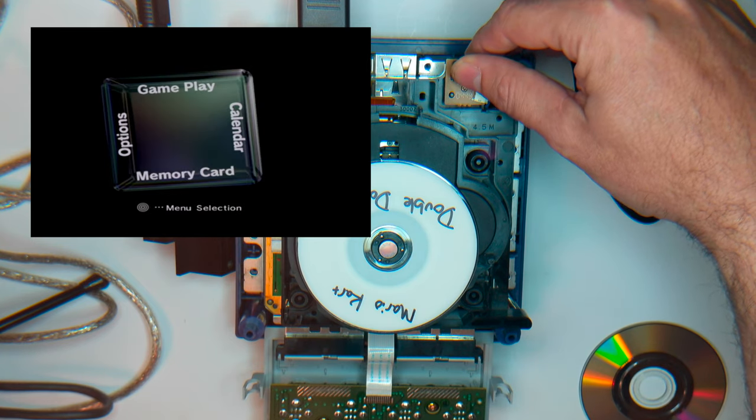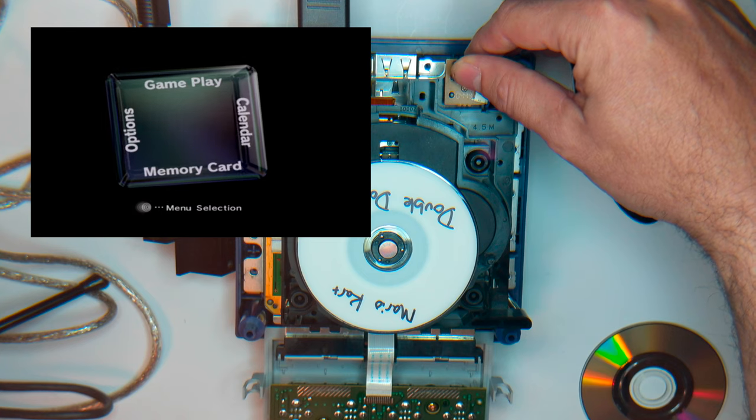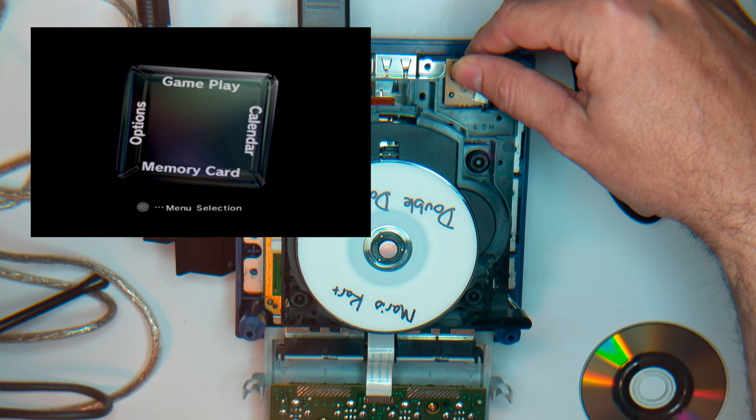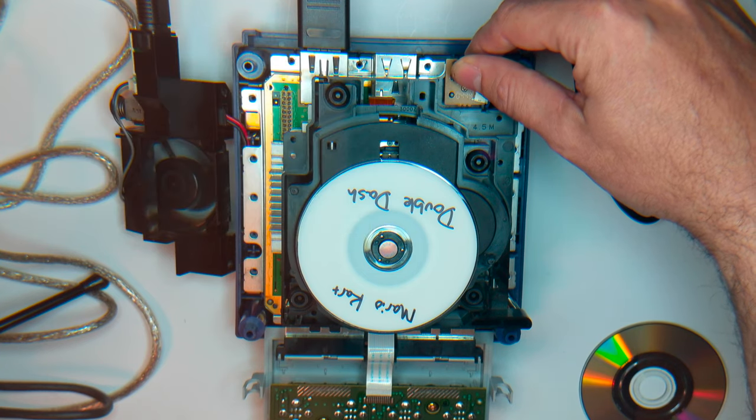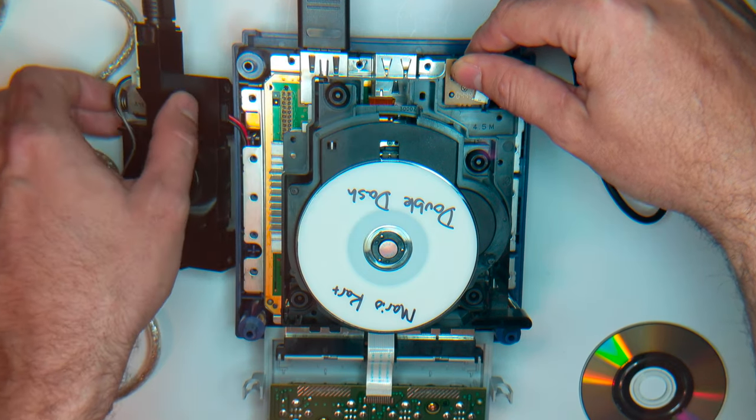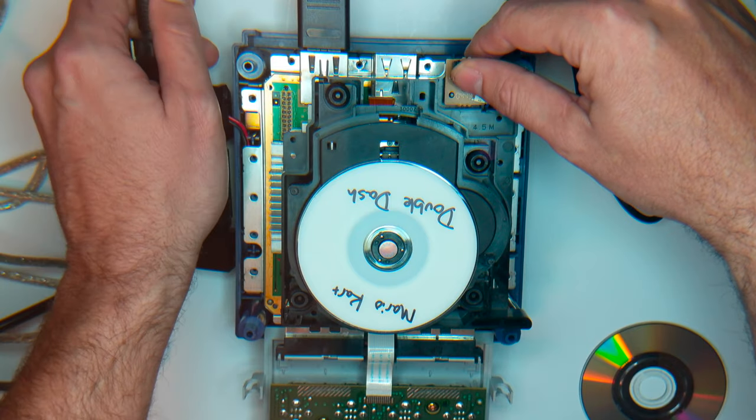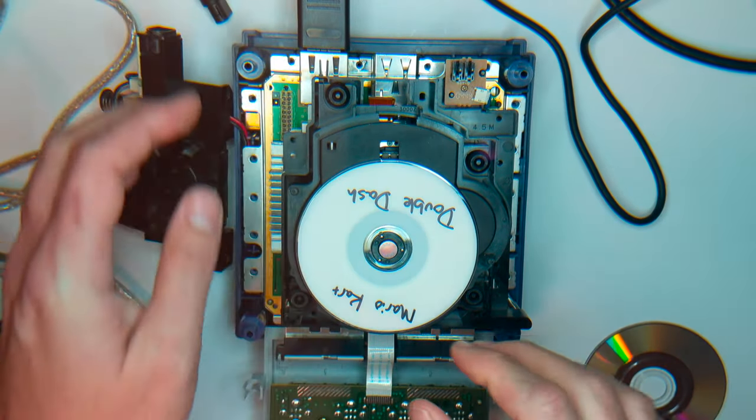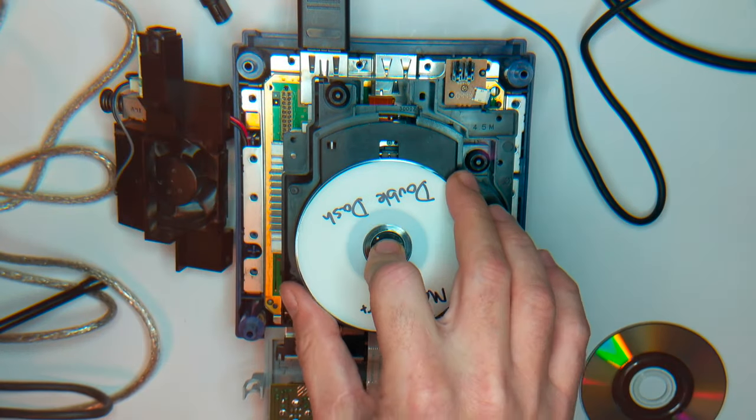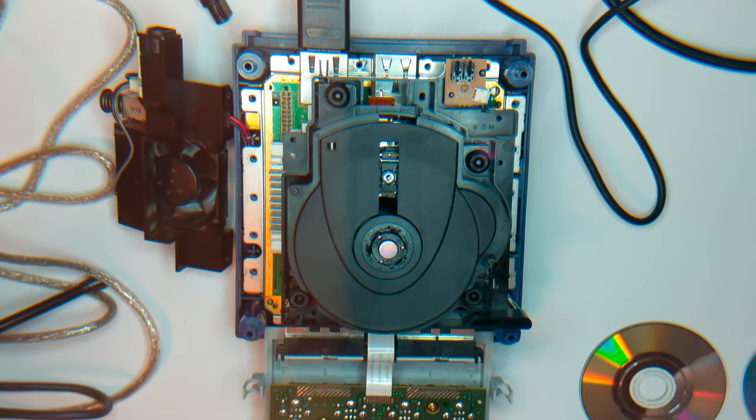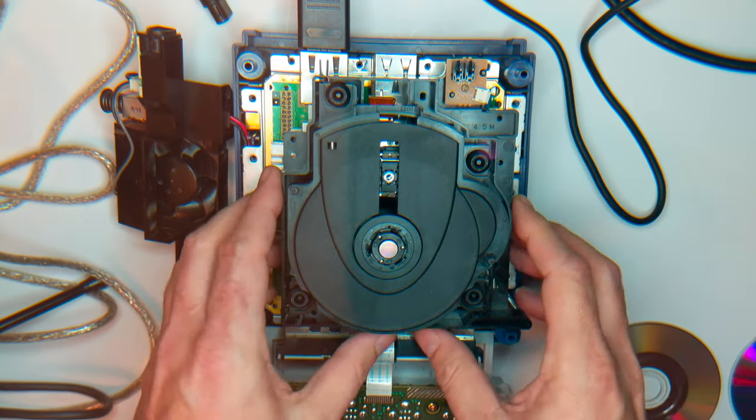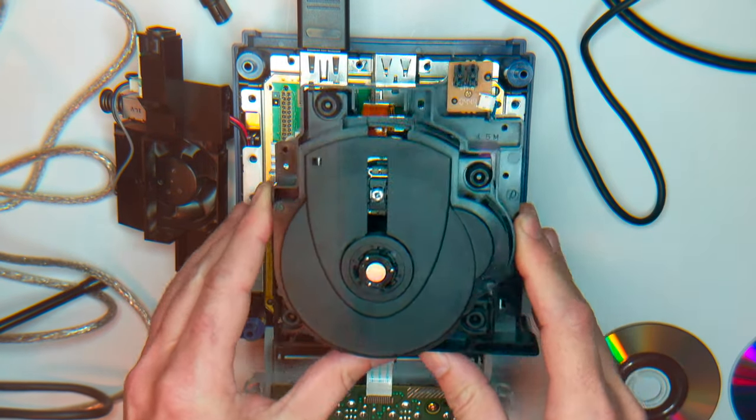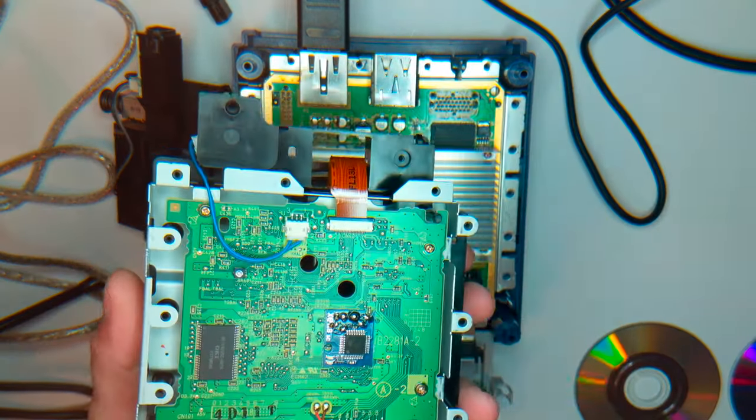Basically the reason that it's not going to read this disc yet is because we have to do the POT adjustment. So let's cut the power. I'm going to unplug it. We'll take the disc out, we'll lift this drive off, and we'll adjust the potentiometer.